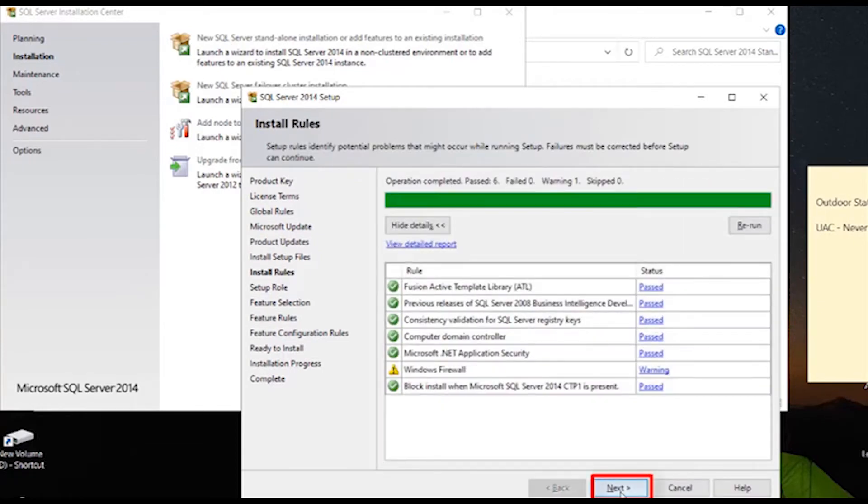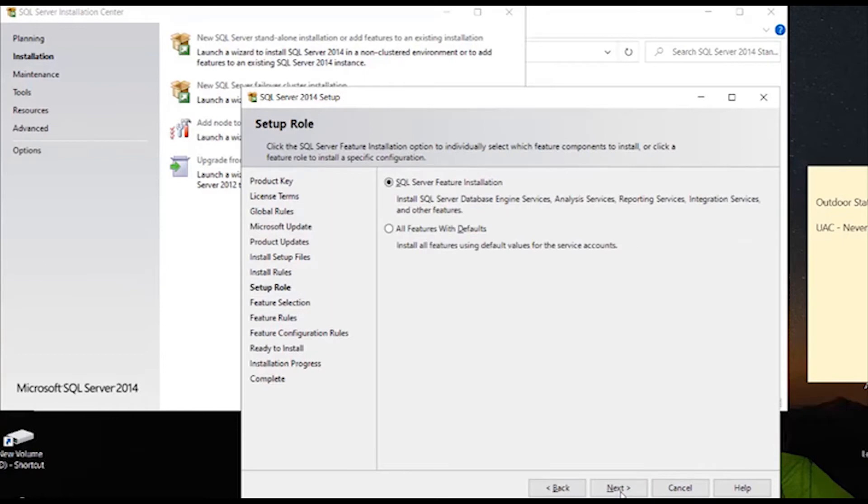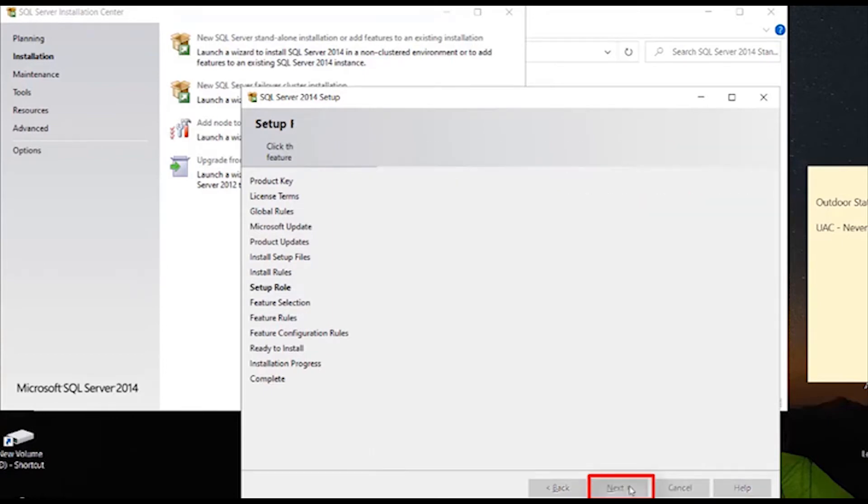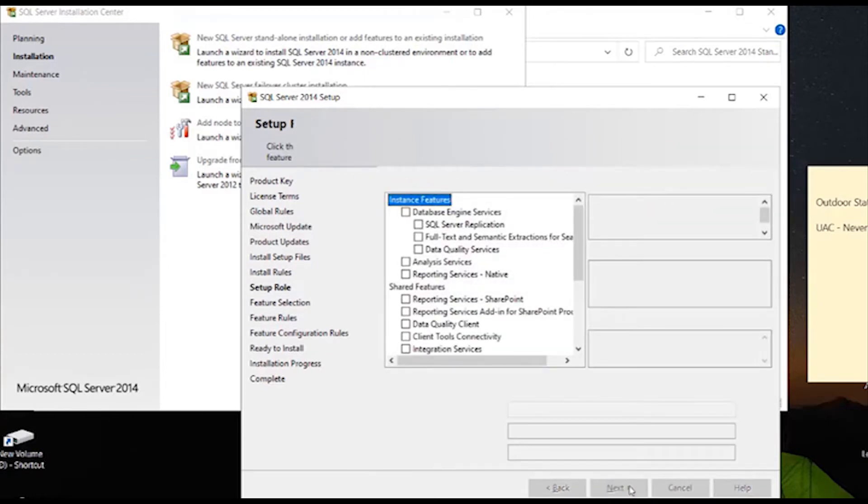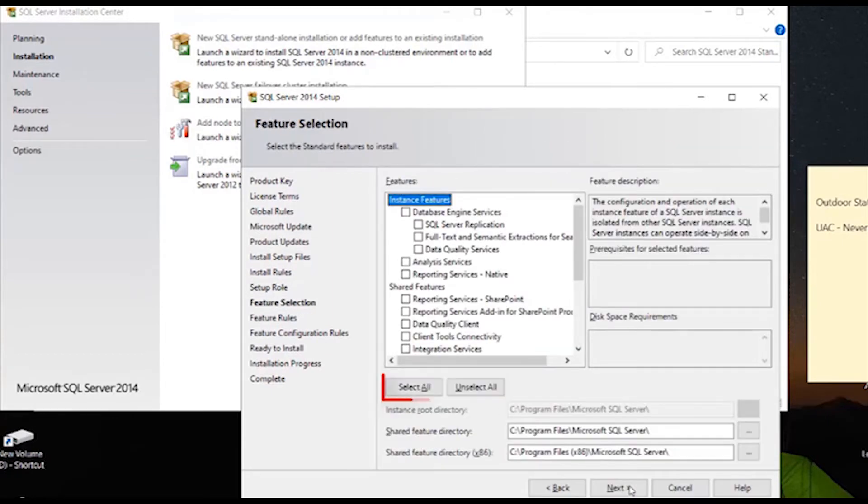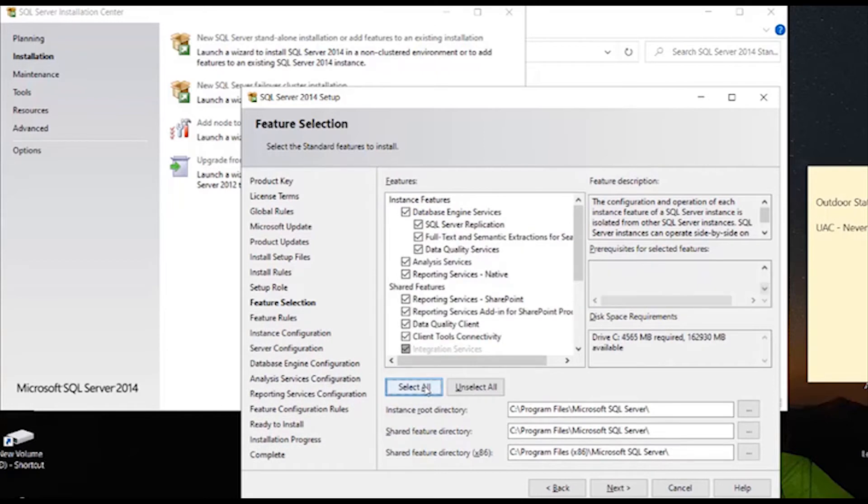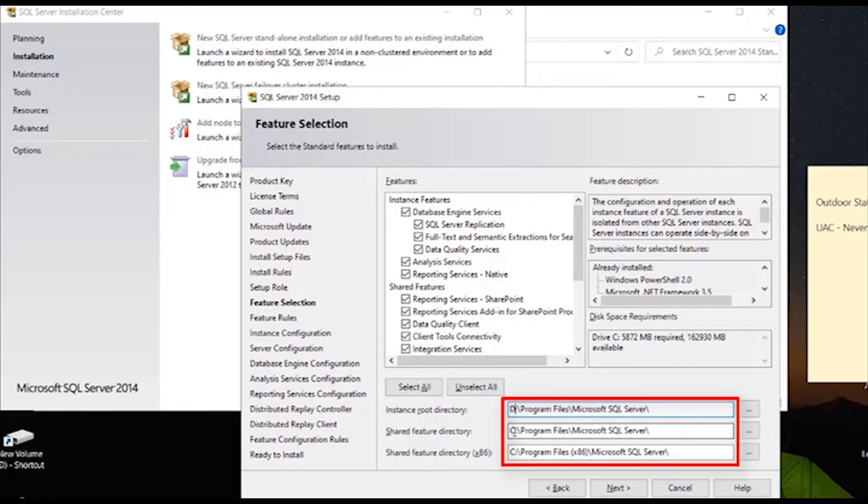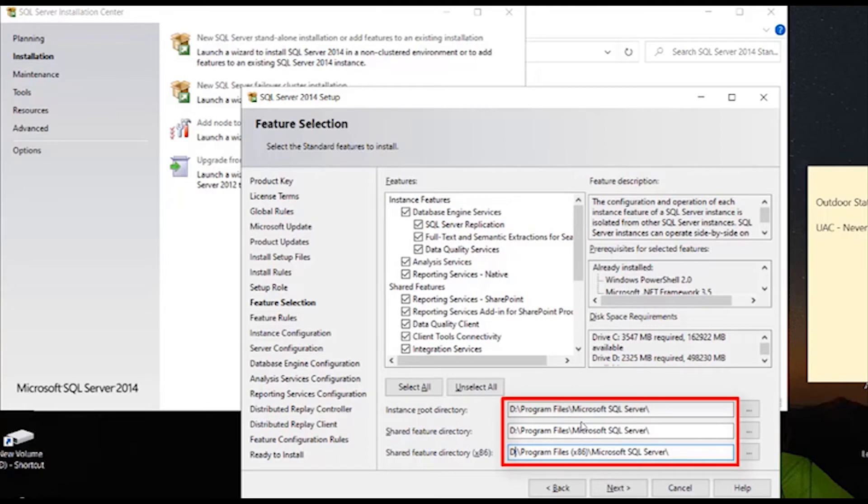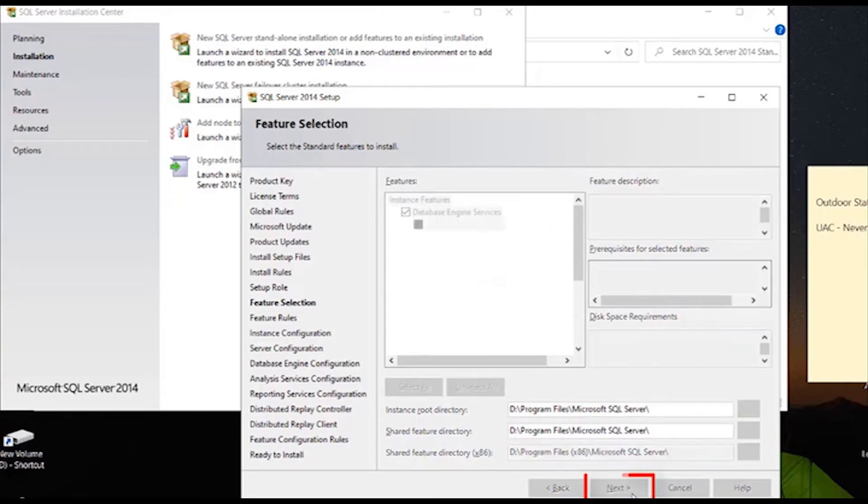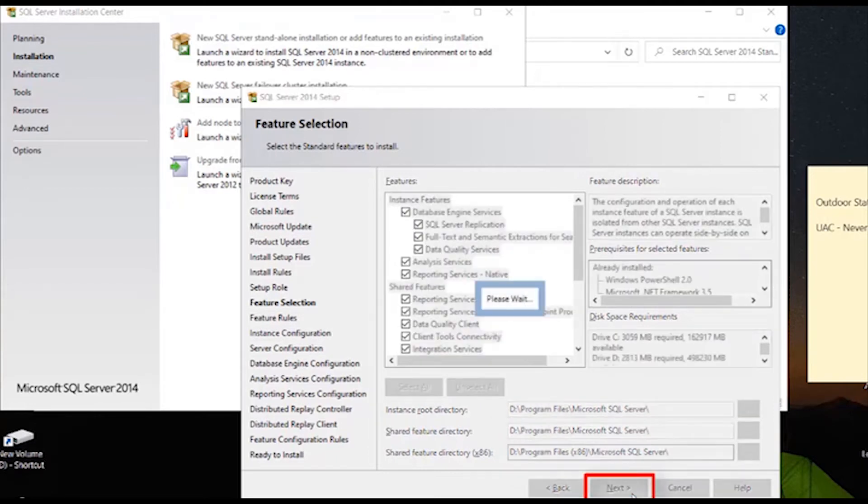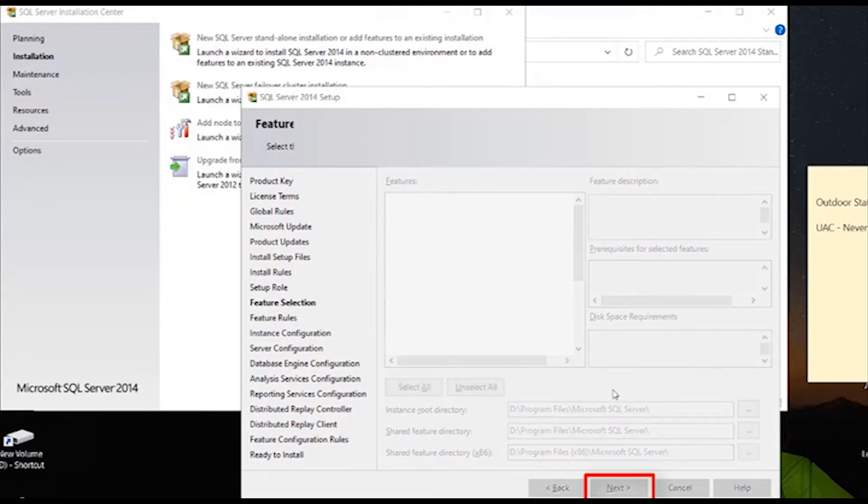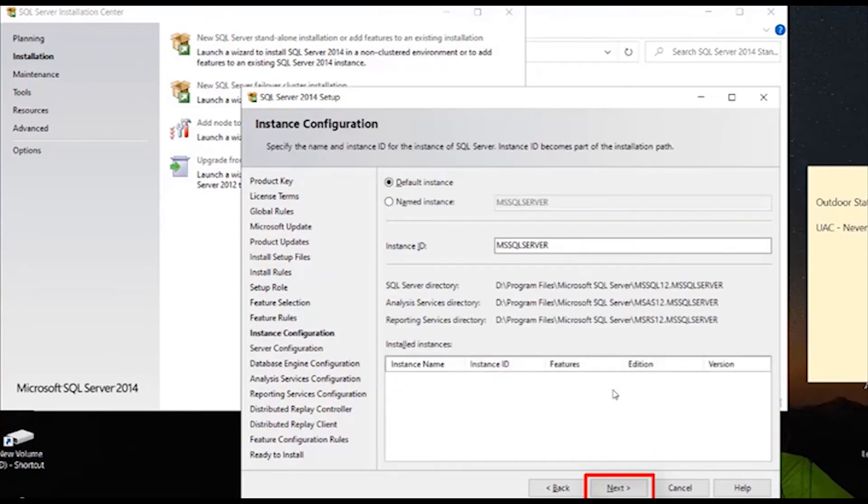Click on next. Here click on the select all button and convert the directory path from C to D and then click next. Once again click on next, click once again on next.